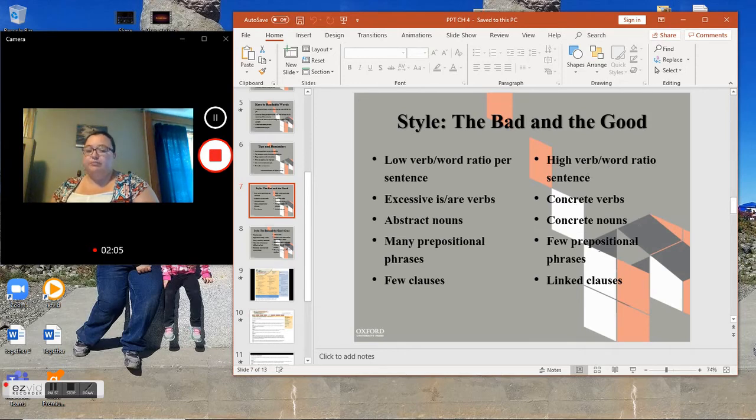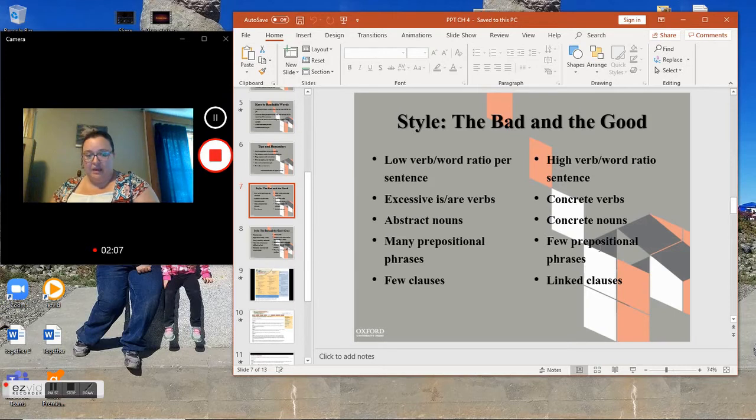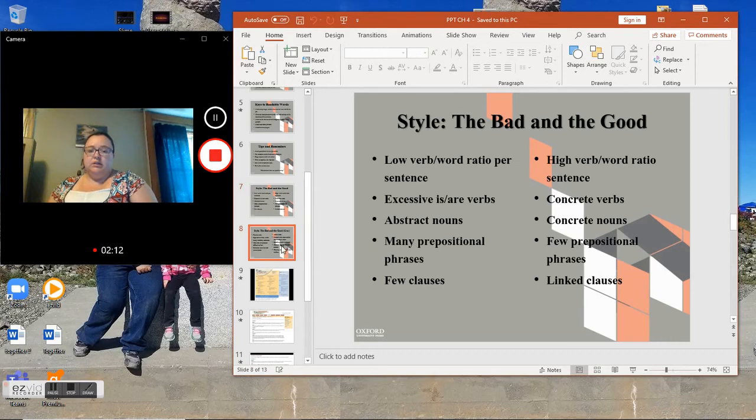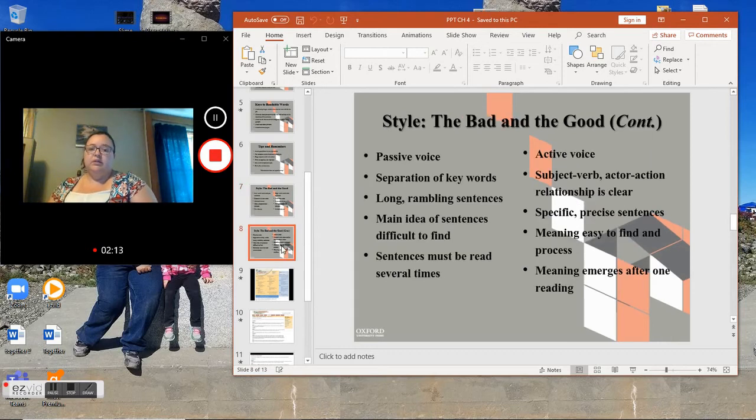High verb-word ratio of sentences, concrete verbs, concrete nouns, few prepositional phrases, linked clauses.